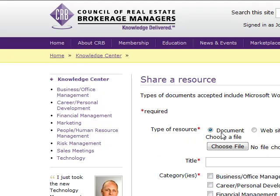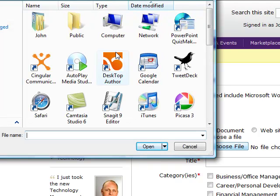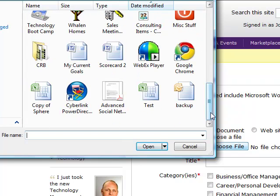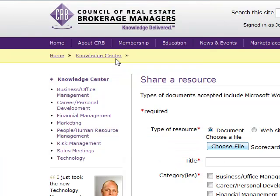So again, whether it's a website or maybe a document that's on your computer that you use with your real estate business and you'd like to share with other CRB members, it's very easy to do. Go out, find the document, upload it, put in some other information, and now you can share that with other CRB members around the country.